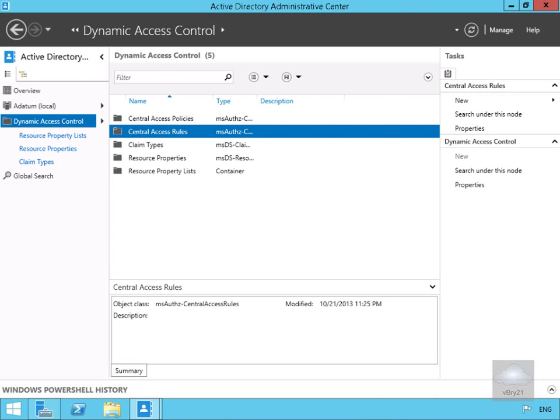In this demonstration we're going to look at implementing a central access policy. These aren't mandatory for dynamic access control, however to ensure we have access control on all file servers consistently, we should implement at least one central access policy. By doing so, we enable all file servers within a specific scope to use central access policy when protecting content and shared folders.